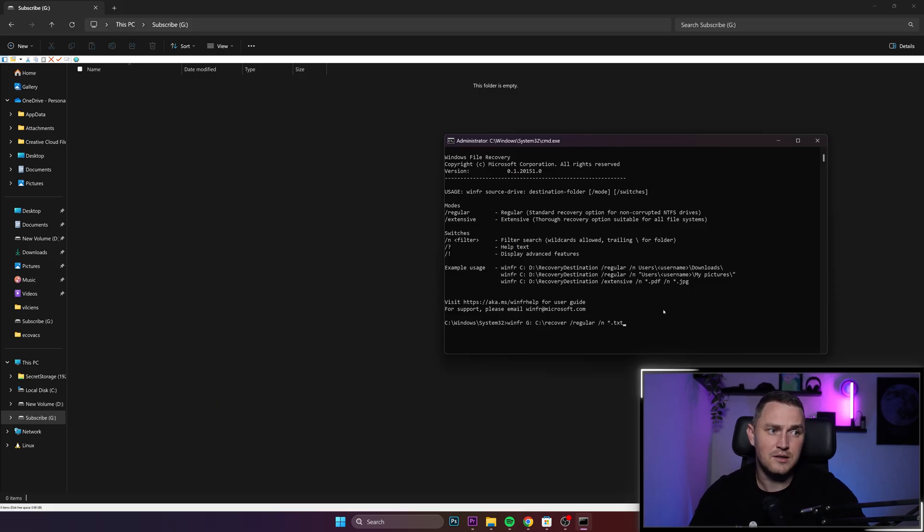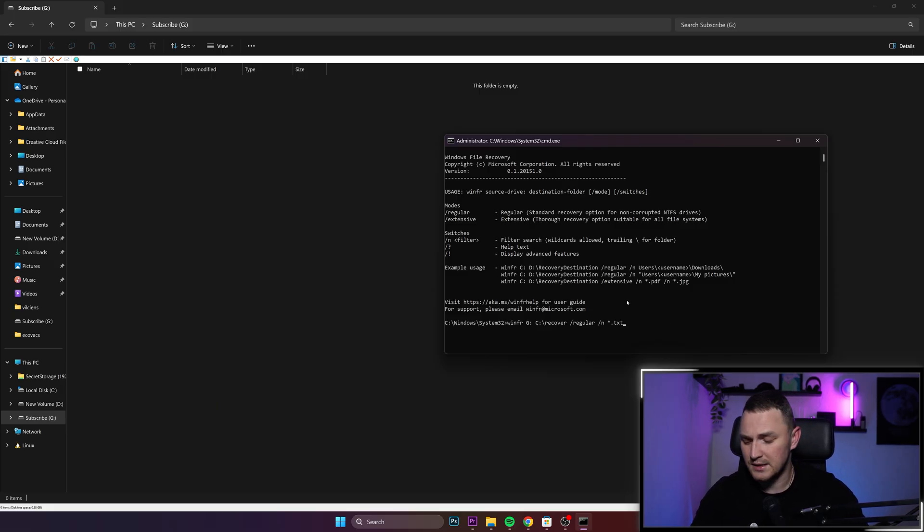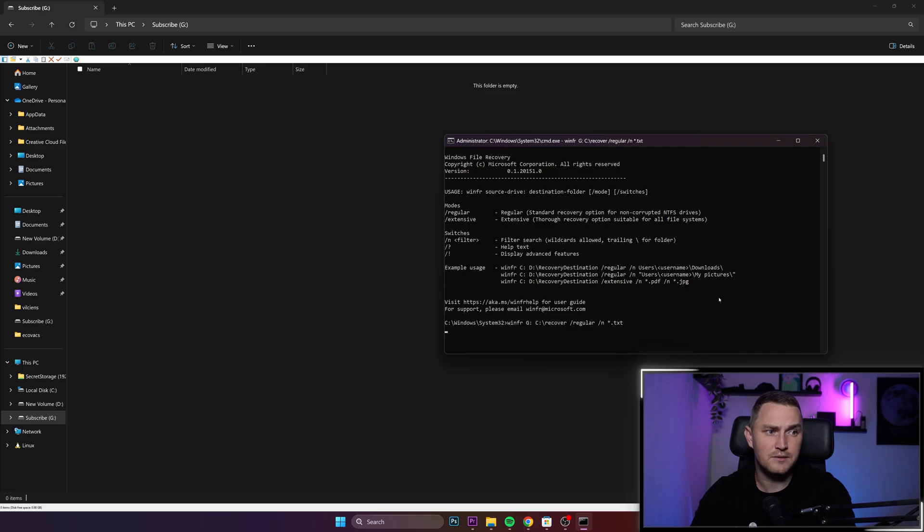Since I had my file in the subscribe G drive directly, I can just search for extension. And extension is dot txt because that was a txt file. Remember? So that's basically it.